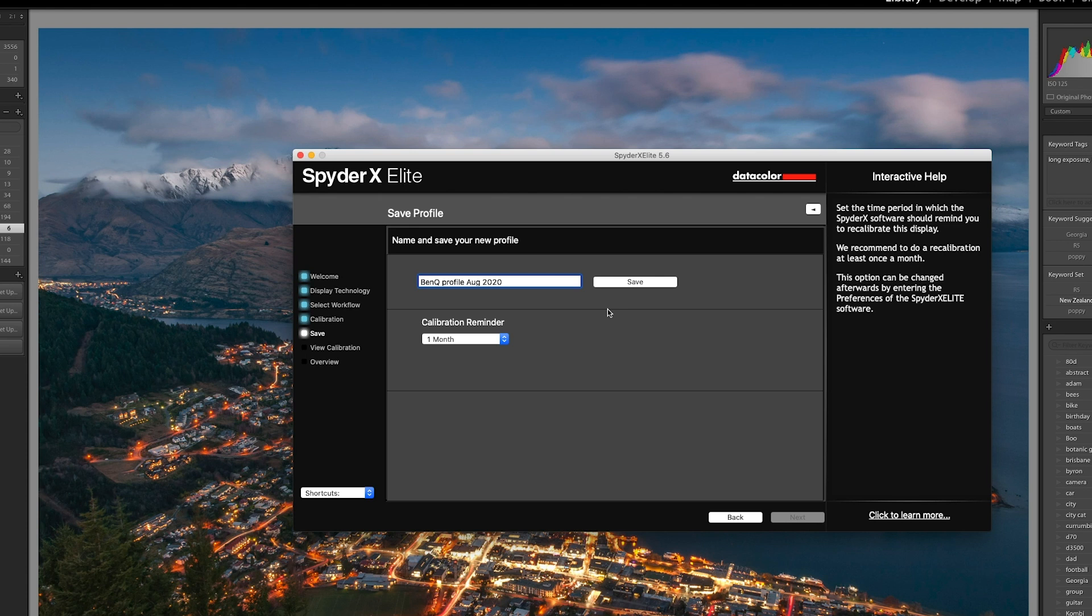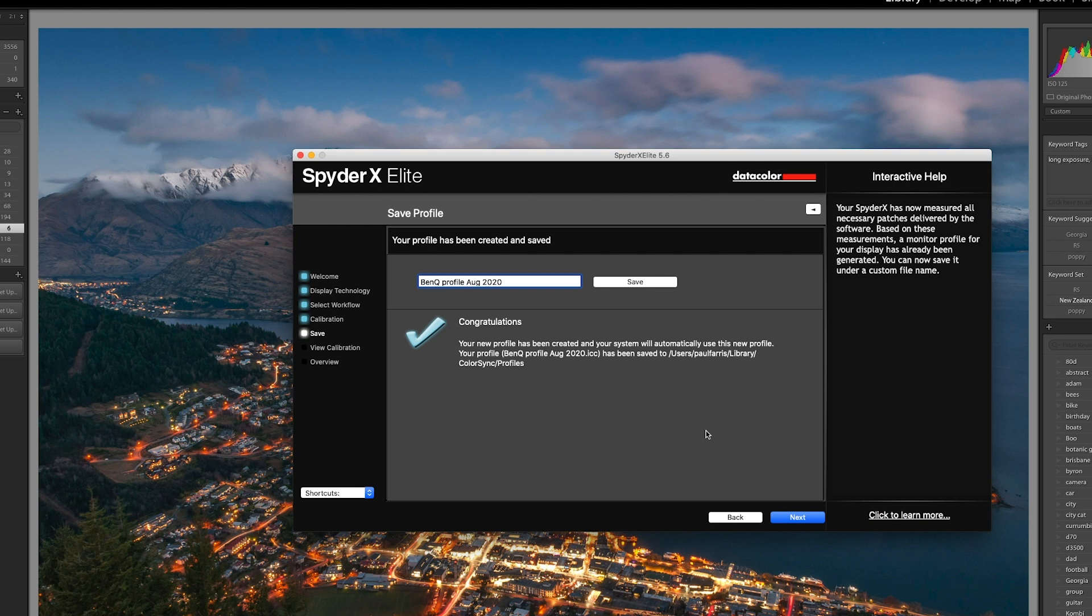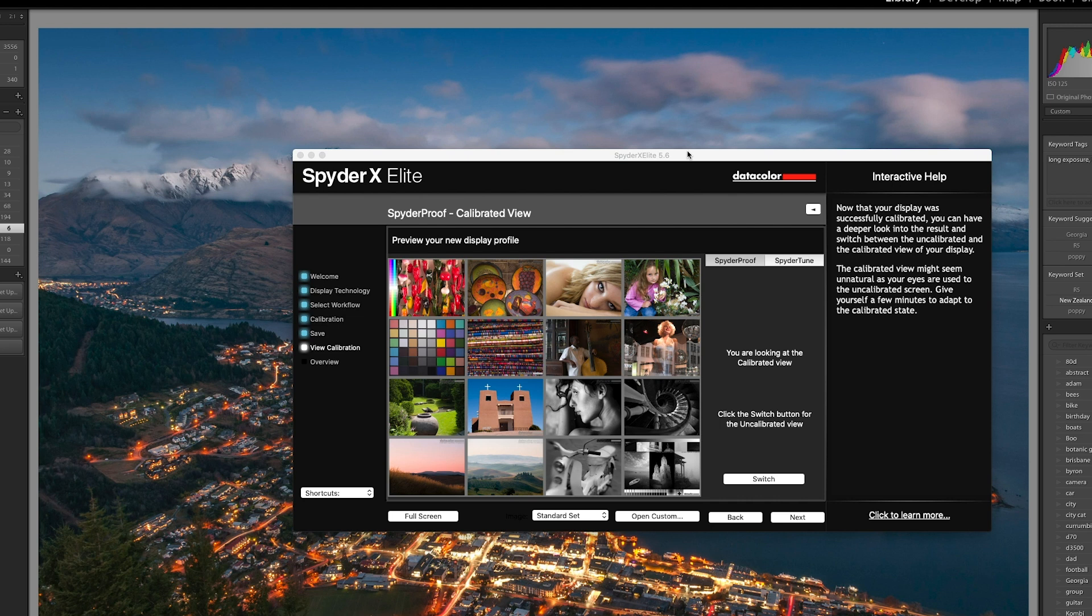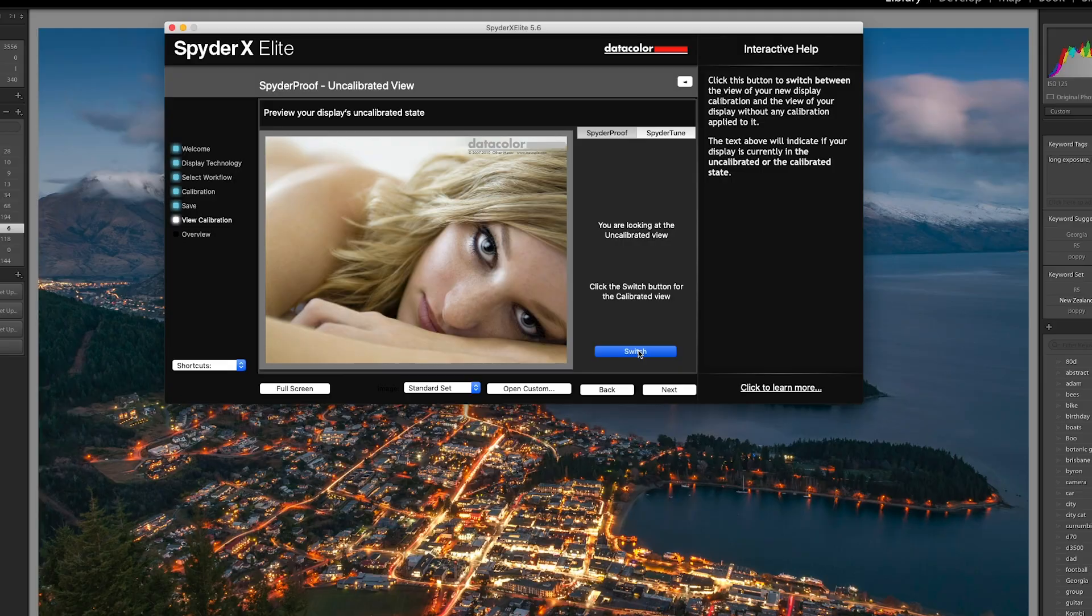And finally, the SpiderX Elite software does also give you this really cool gallery where you can switch between the calibrated view and the uncalibrated view, so you can look at the image and see how it looked before calibration and after. Of course, the colors that you see here will depend on which device you are watching this video on.